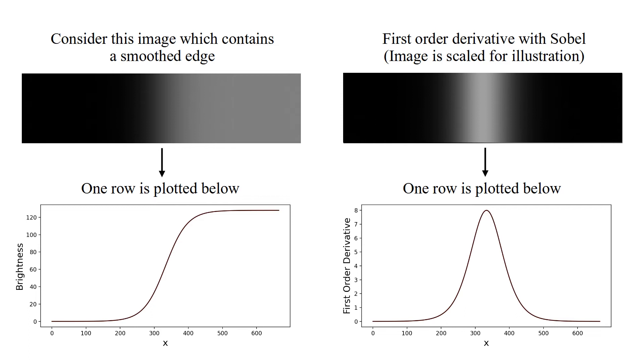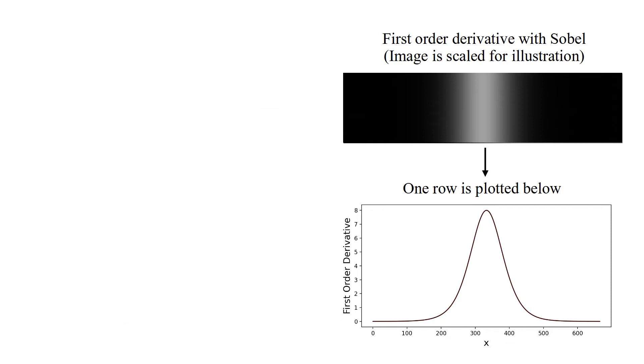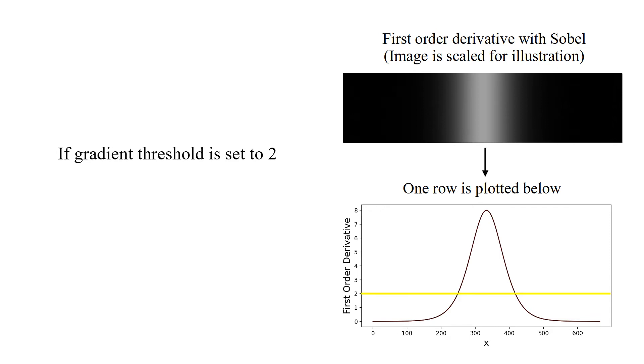One row of first-order derivative is plotted below. If gradient threshold is set to 2, then thickness of detected edge is 168 pixels.